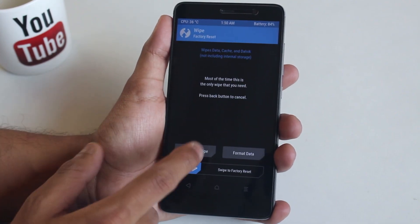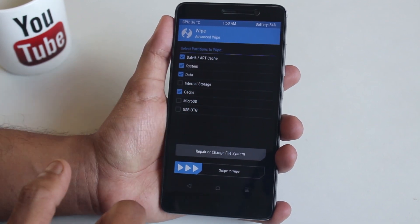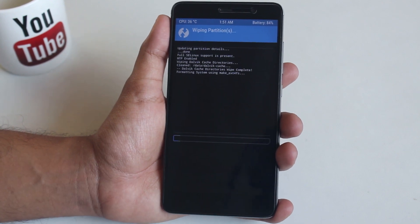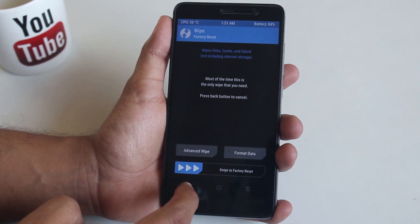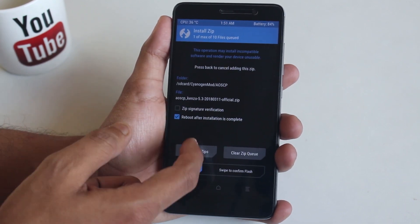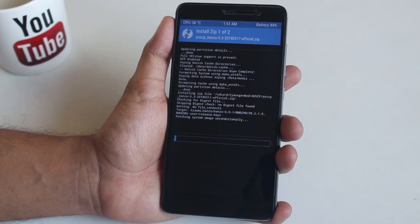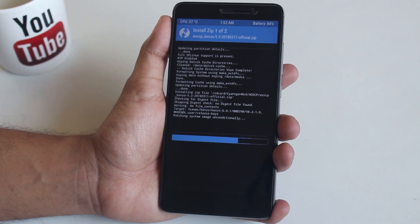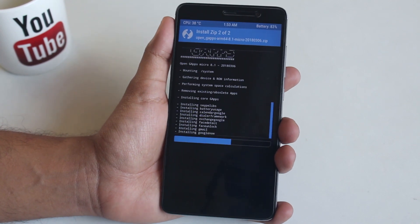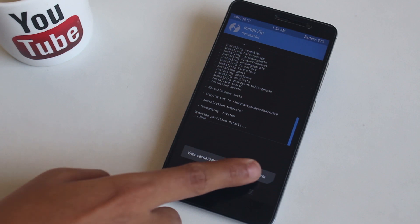Hit wipe and check cache, Dalvik cache, system, and data as usual. Once that's done, go back, hit install, locate the ROM and GApps file in your storage, select them and swipe to confirm flash. Once the flashing is done, hit reboot system.